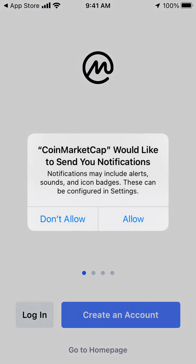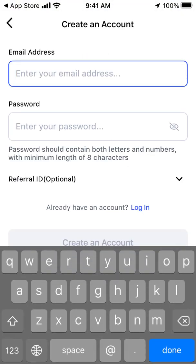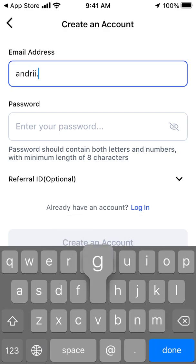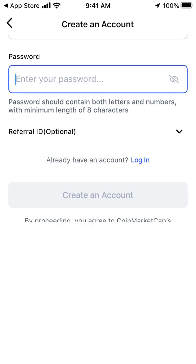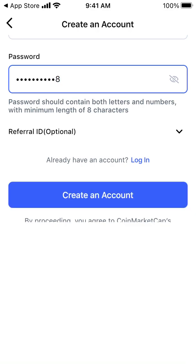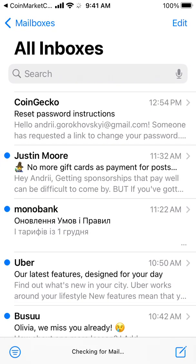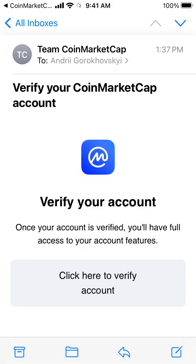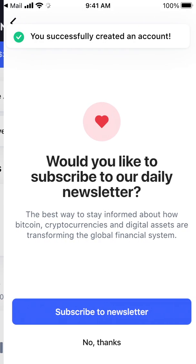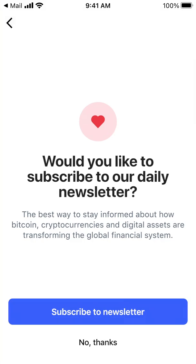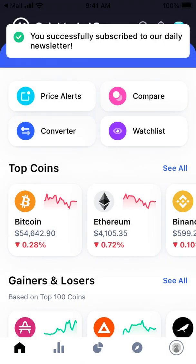Here it is. I'll create an account — I just need to enter my email and then verify my account. And there you have it, the app is open.